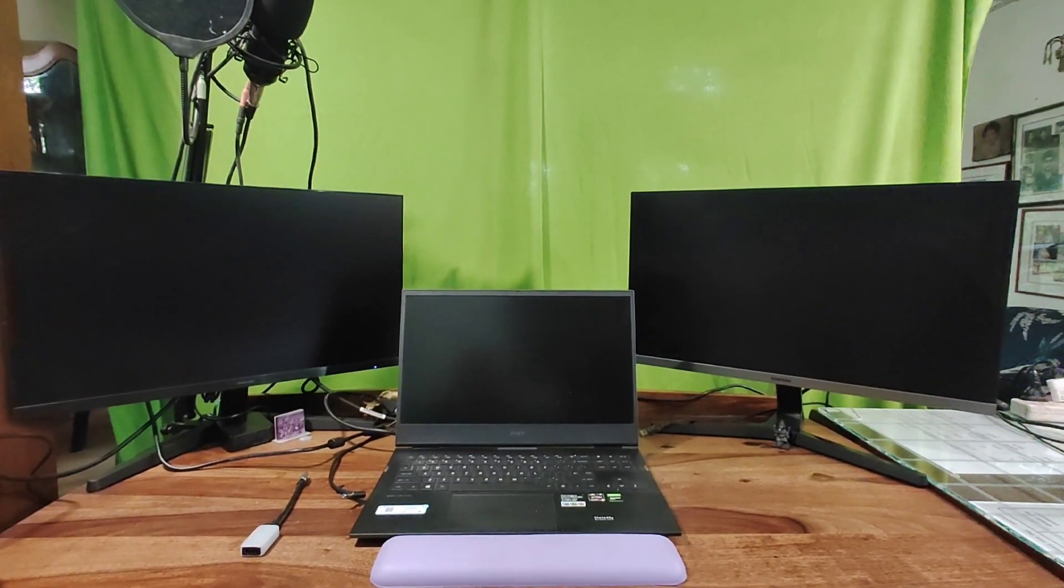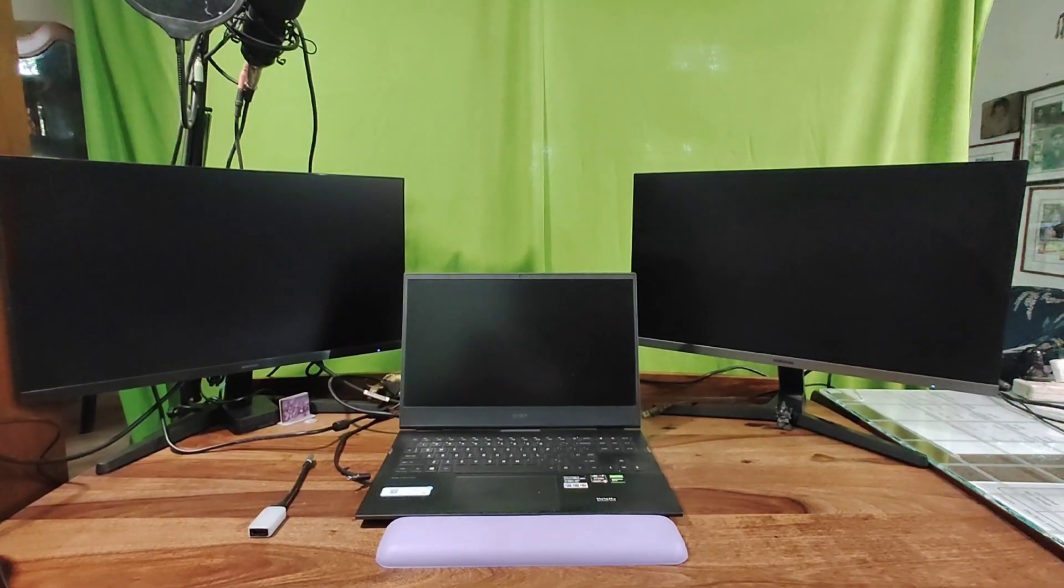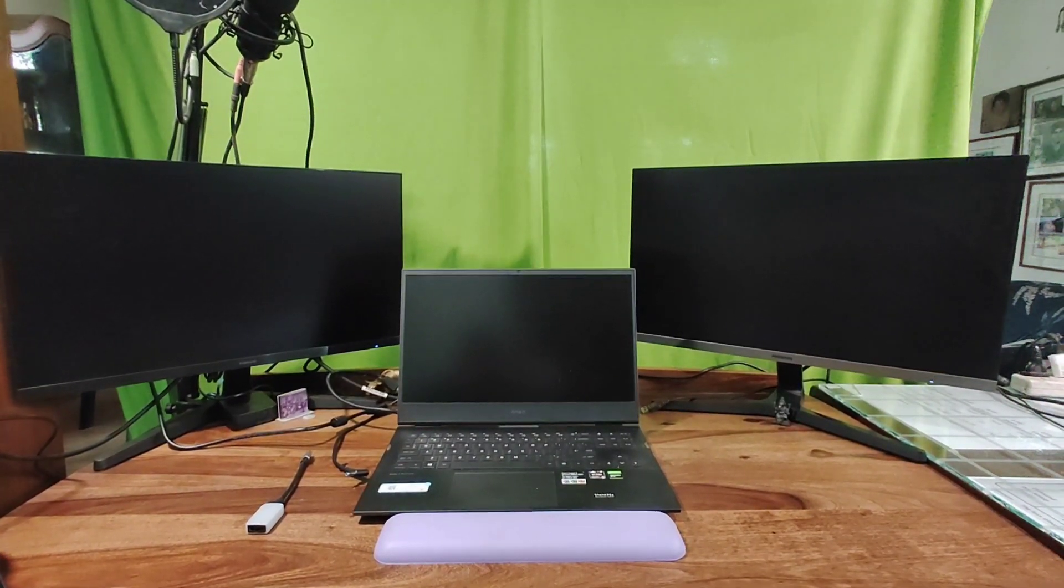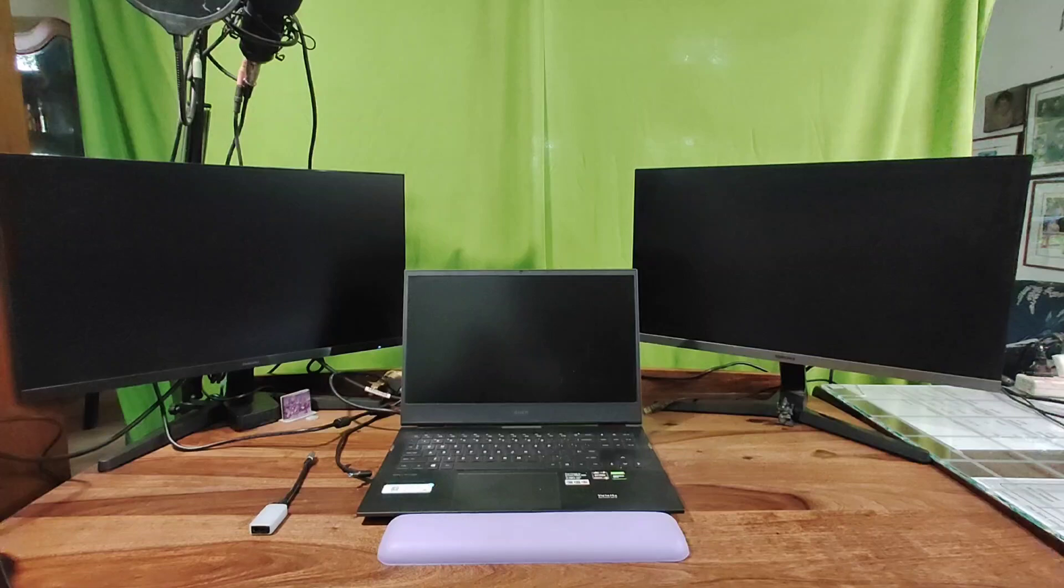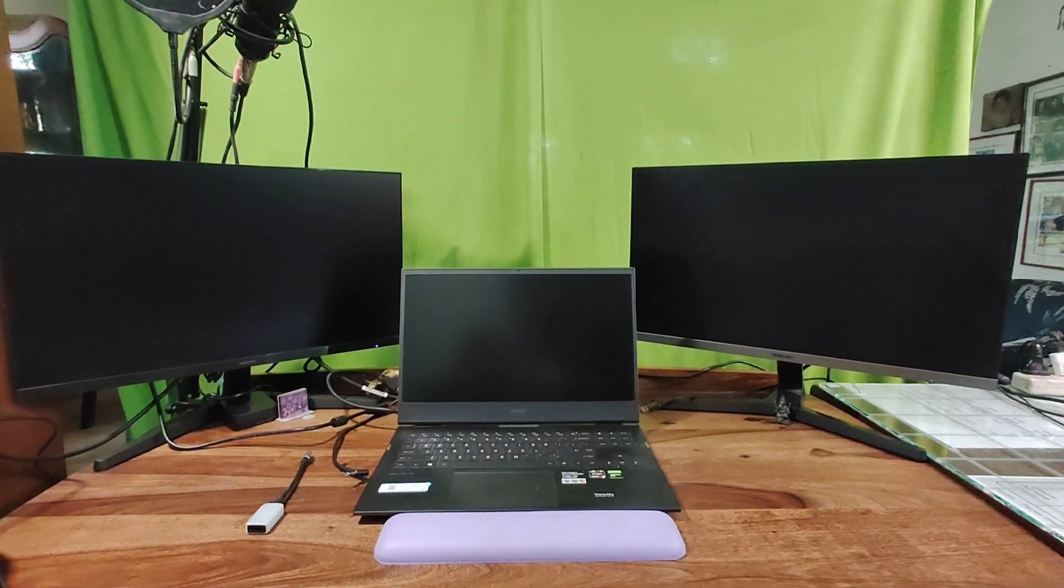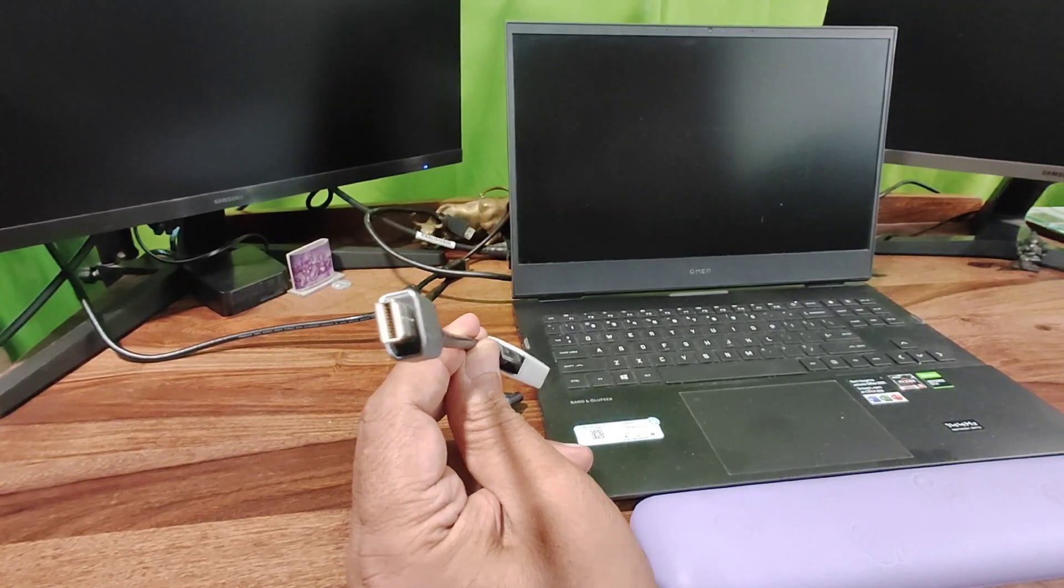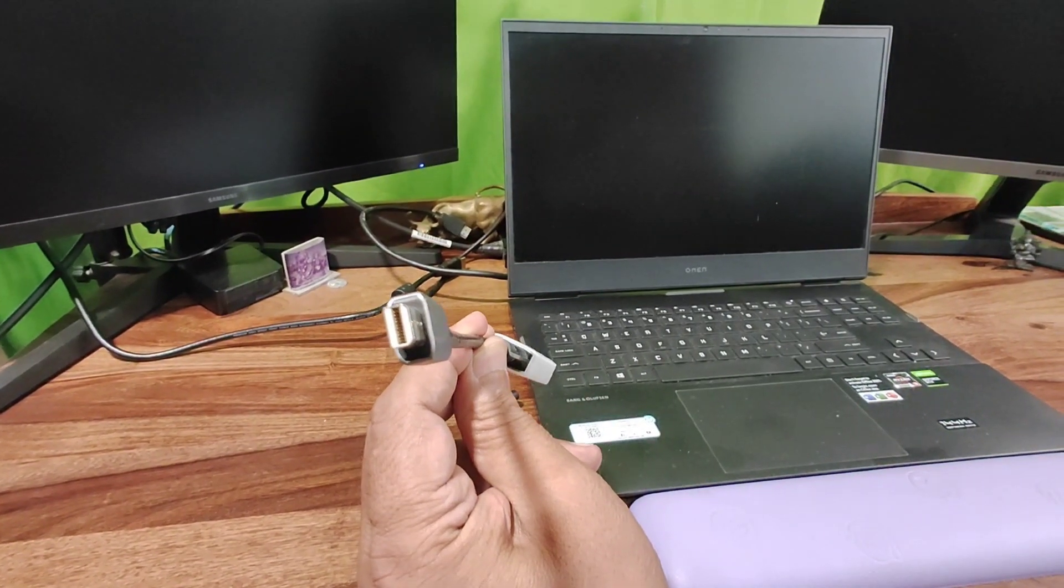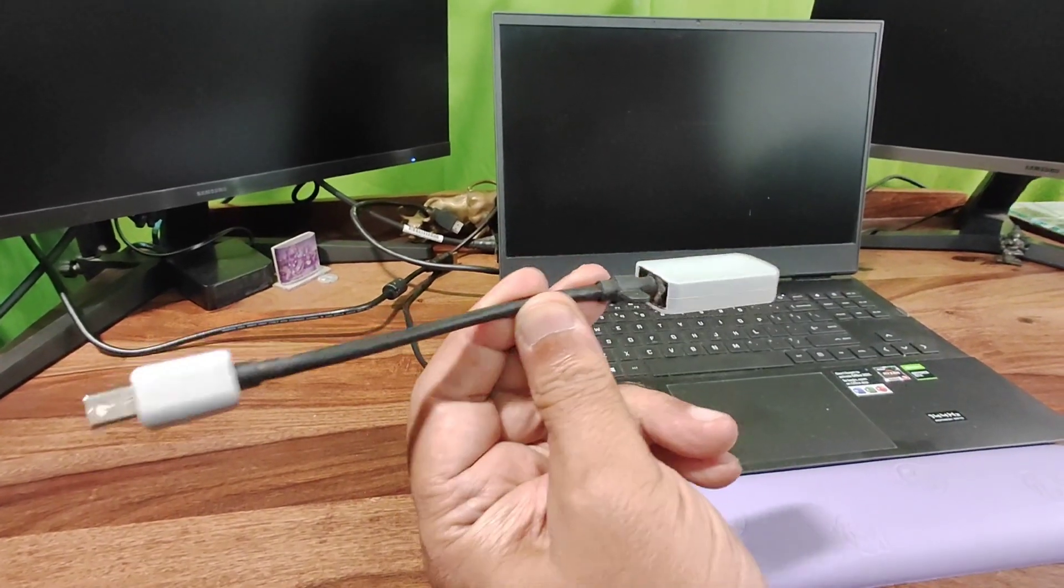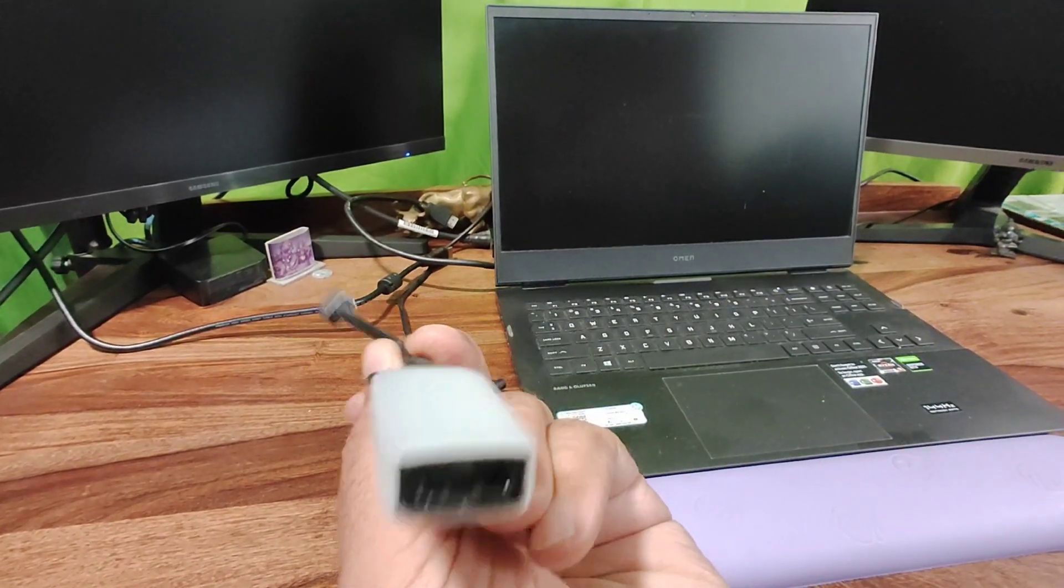Hello viewers, Saket Kapoor here. Experience speaks. Today I am going to demonstrate how you can connect two additional monitors to a laptop without any additional hardware. This is the cable which you can purchase from the market.